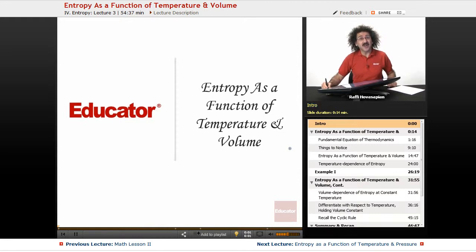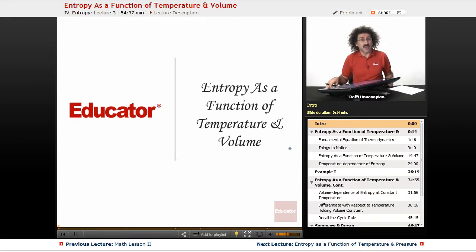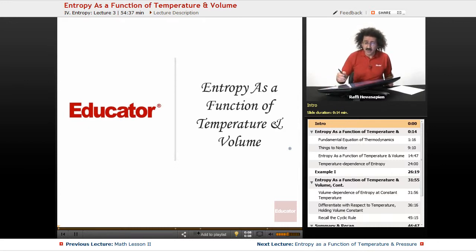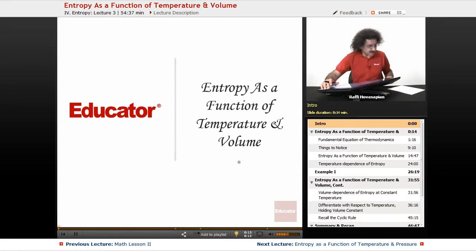Hello, welcome back to Educator.com and welcome back to Physical Chemistry. Today we're going to continue our discussion of entropy and we're going to talk about entropy as a function of temperature and volume. So let's jump right on in.